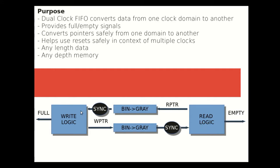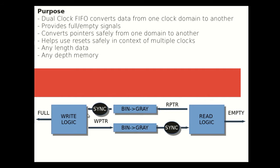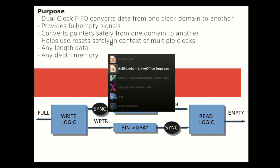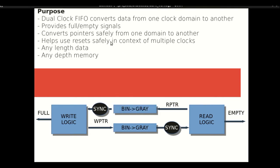The write pointer is synchronized by converting to gray first and then double flopping and passing to the read domain to generate the empty. On the reverse side, the read pointer is converted to gray and then synchronized by clock transfer and then converted back to write domain to generate the full signal. That's the basics at a high level of what the synchronizing dual clock FIFO looks like. With that, let's dive into the code.